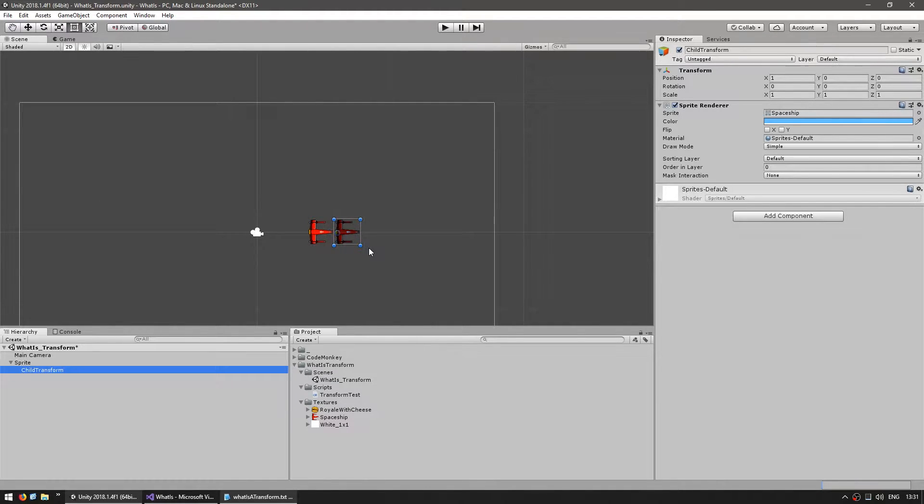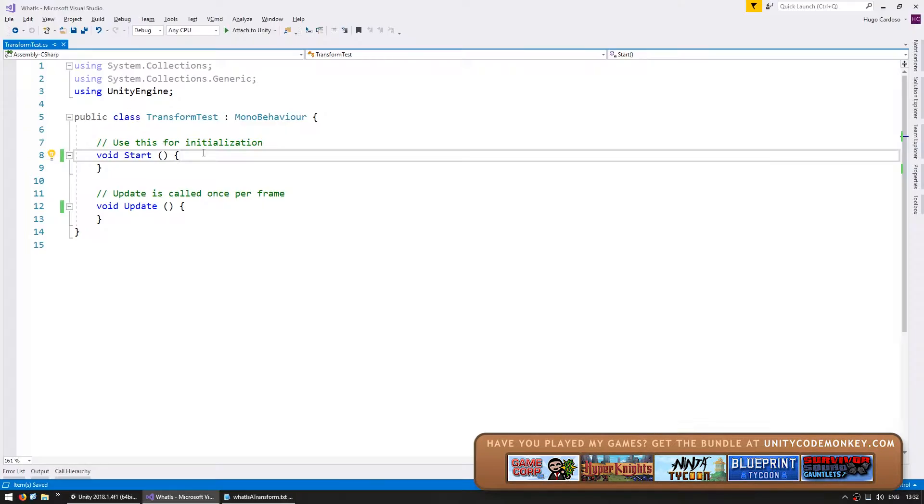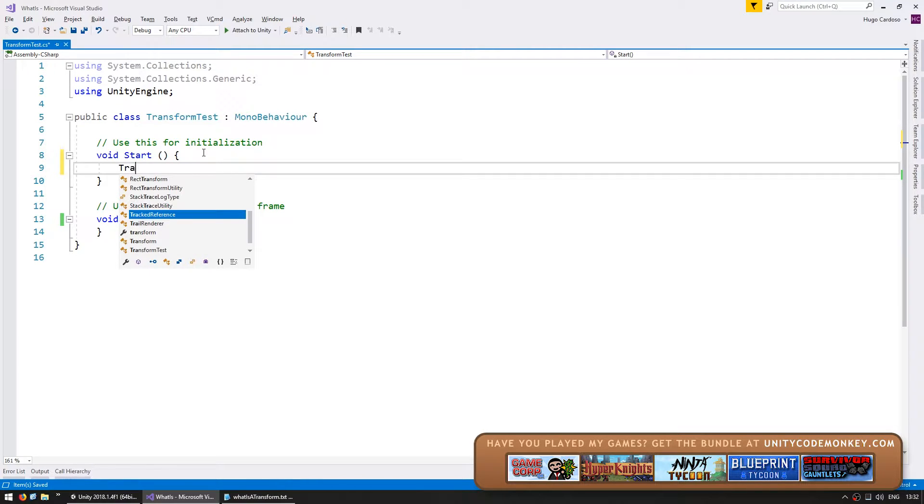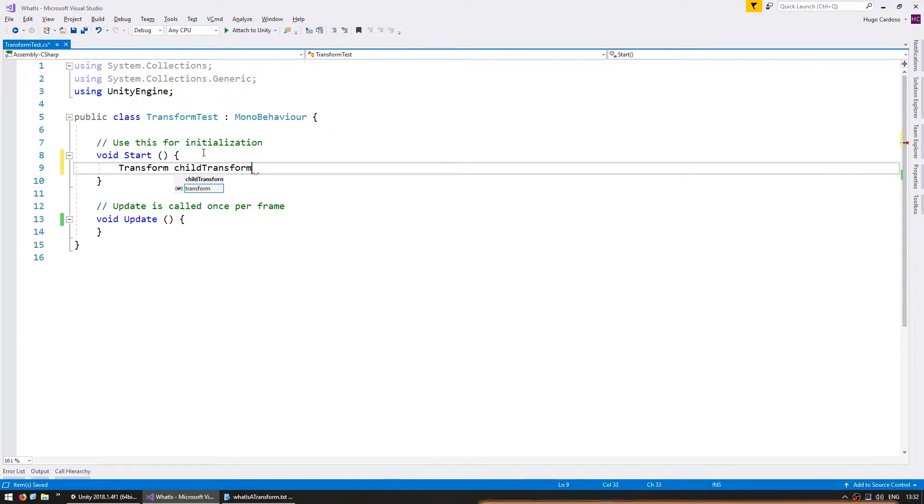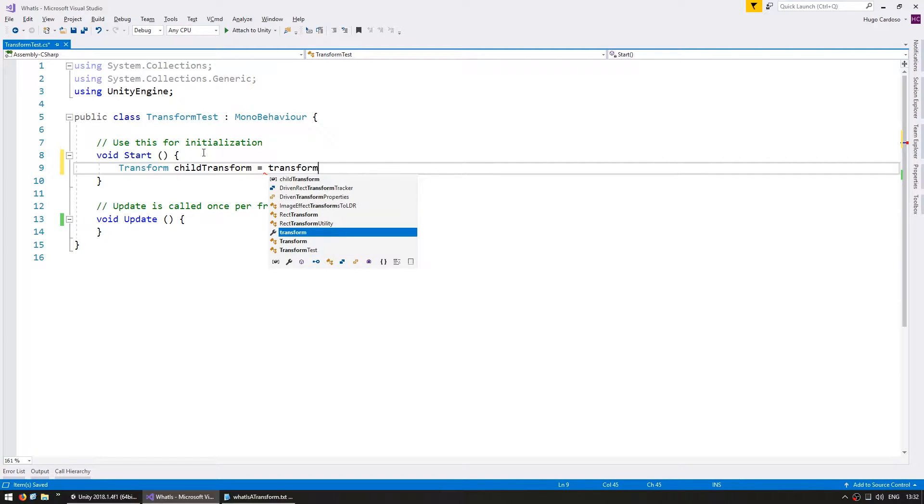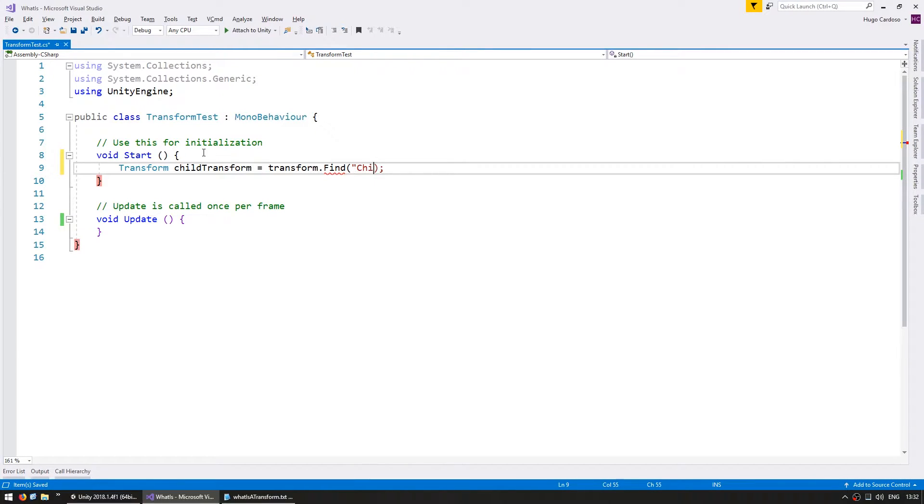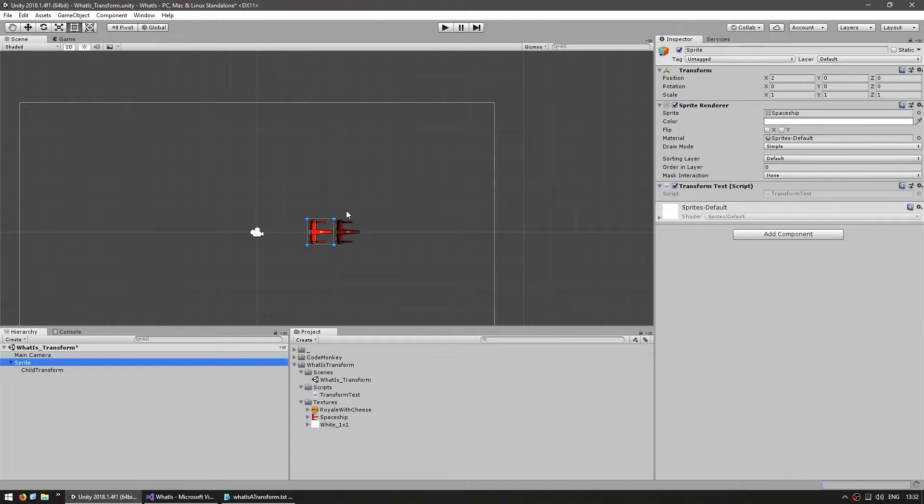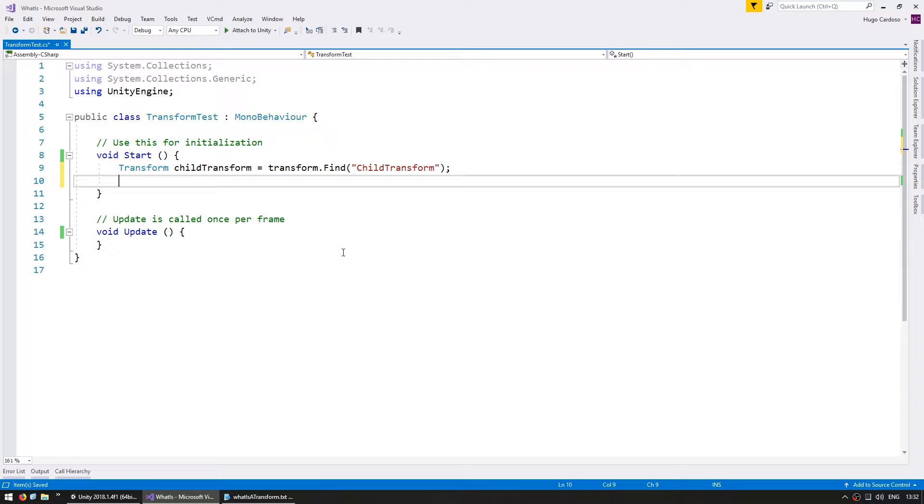Let's look at it through code. Here I have a script running on my parent transform, so first of all let's grab a child reference. In order to do that let's set up a transform childTransform reference which we're going to grab through transform.Find our child transform, which is the name of the child transform that we want to grab.